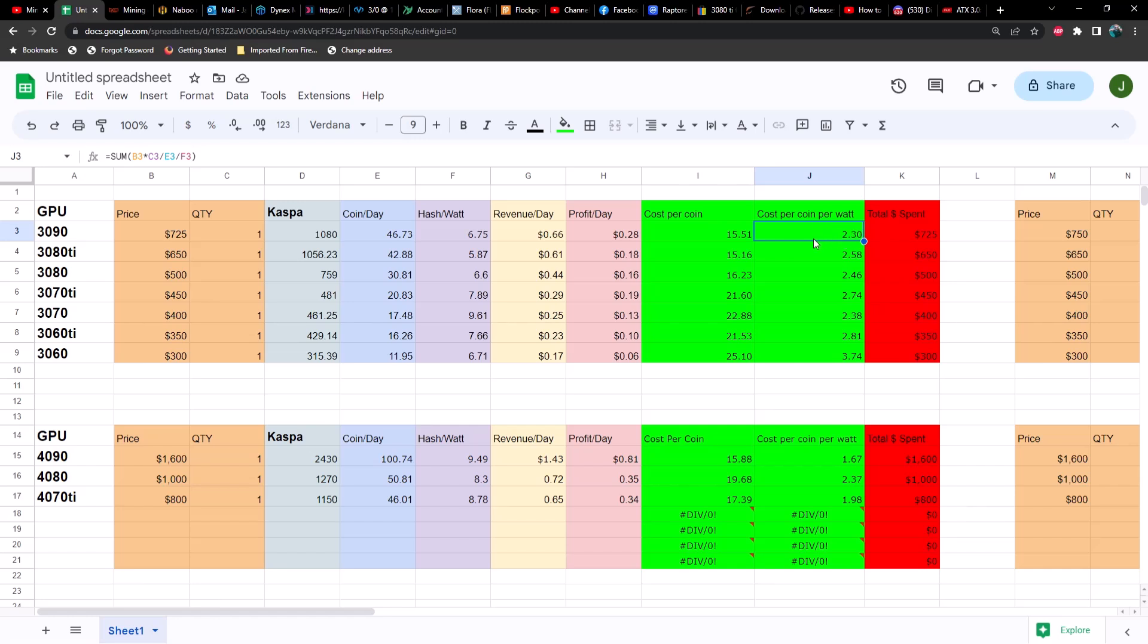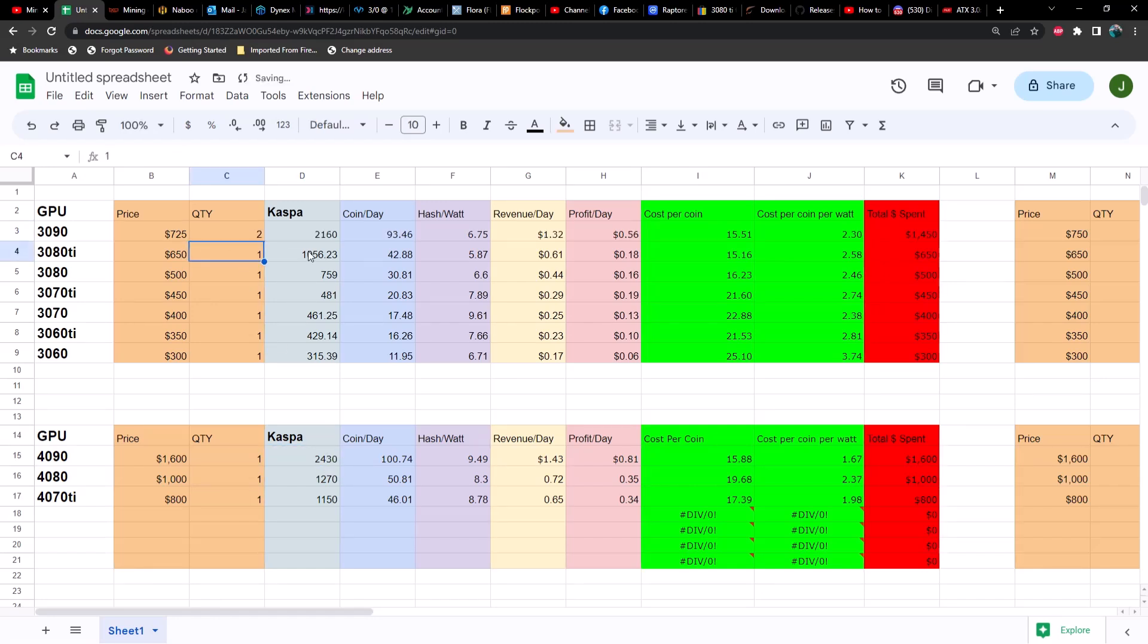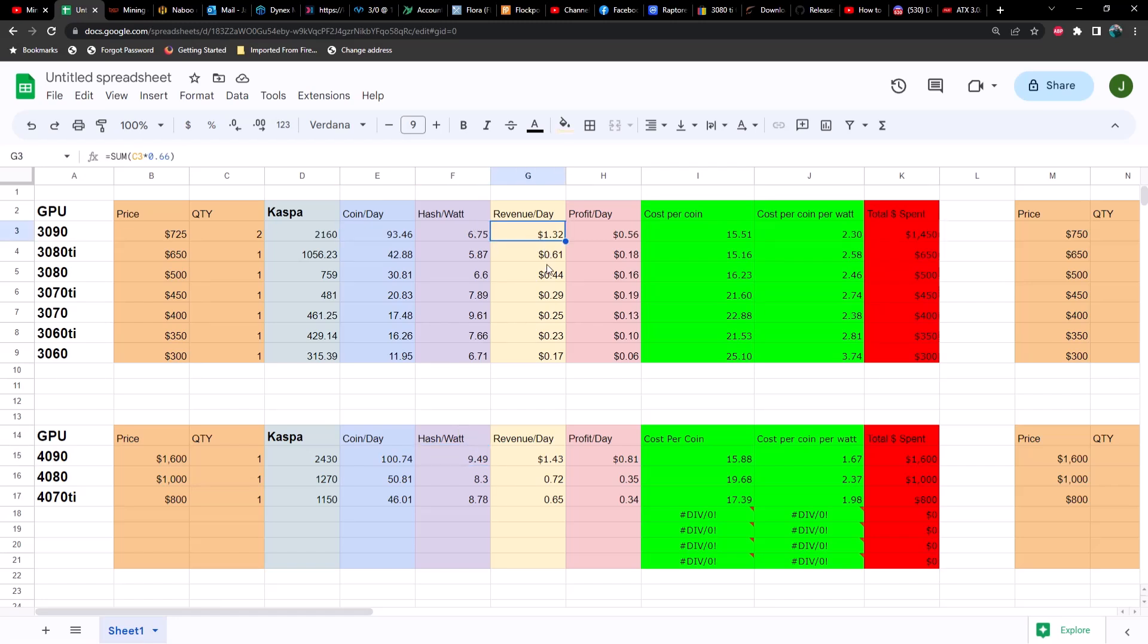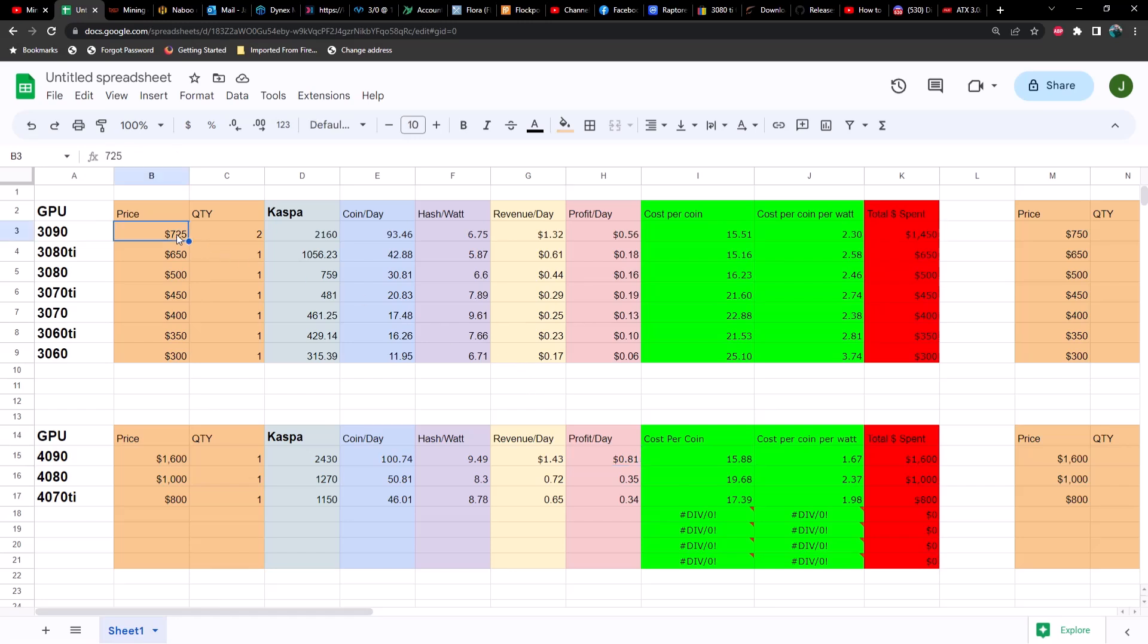What would it take to get really close to the total hash rate of a 4090? Let's say we had two 30 90s, that would get us pretty close. We would yield less coins, our hash to watt ratio would be drastically lower, our revenue per day would be lower, and our profit per day would be significantly lower. That mainly has to do with the efficiency of the 4090. But when you take a look at if you were purchasing 30 90s at 725 bucks, two of them is going to cost you 1450 as compared to 1600 bucks perhaps for a 4090.